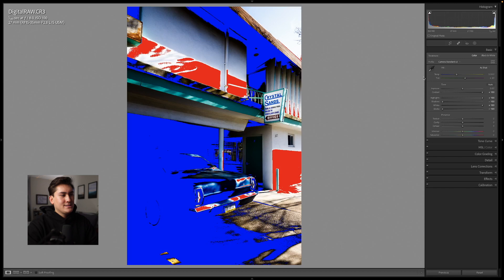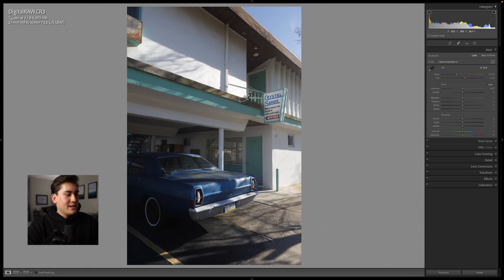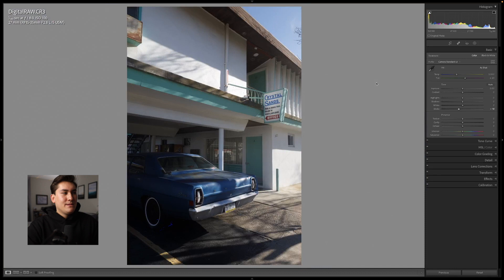Quick recap: this is where we can check our clipped blacks, and this is where we can check our clipped whites. As you see in the normal exposure, none of the blacks or whites are really clipped. There is a little area of clipped whites but that's completely fine. This doesn't need to be perfect — we just want to keep clipping minimized. Having a little bit of a white point and a little bit of a black point is not that big of an issue, but we want to avoid it as much as possible.